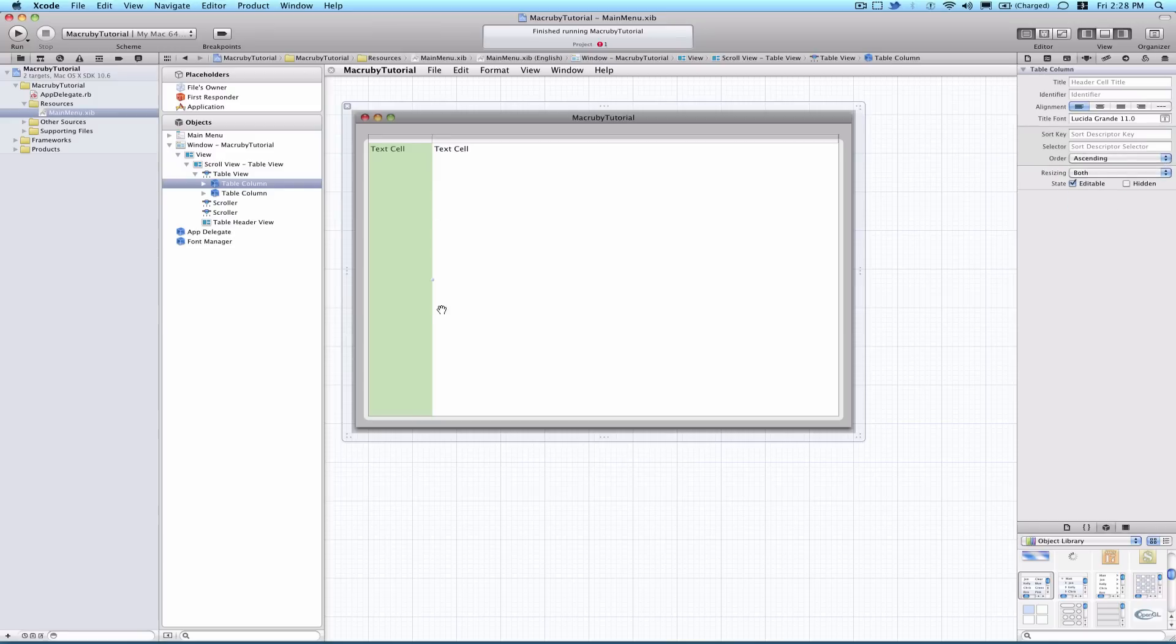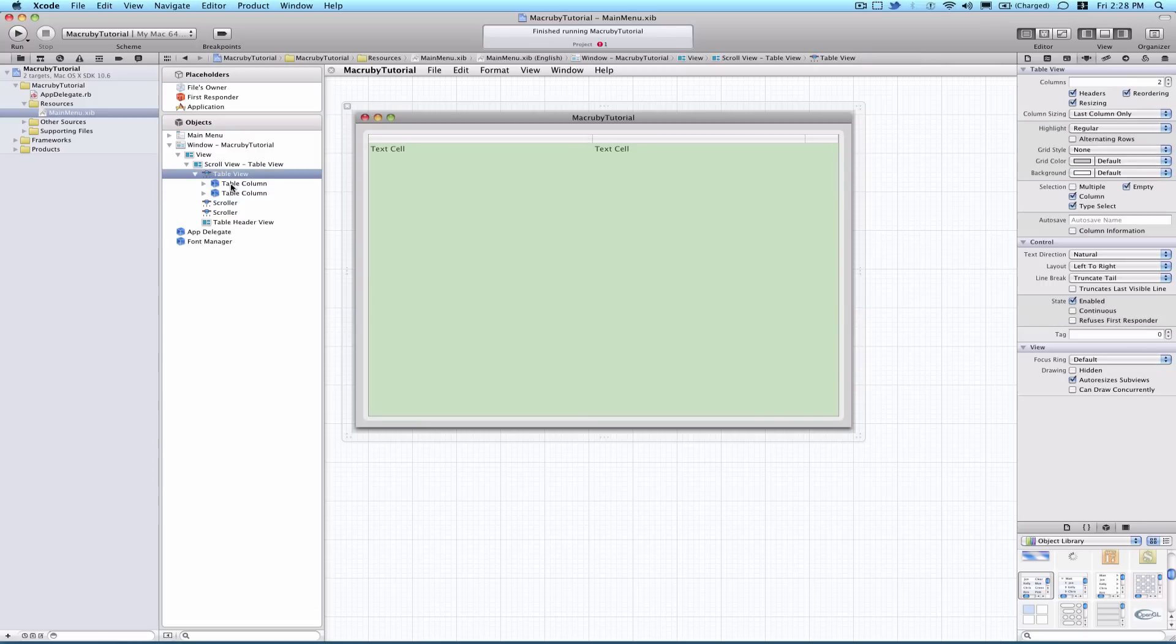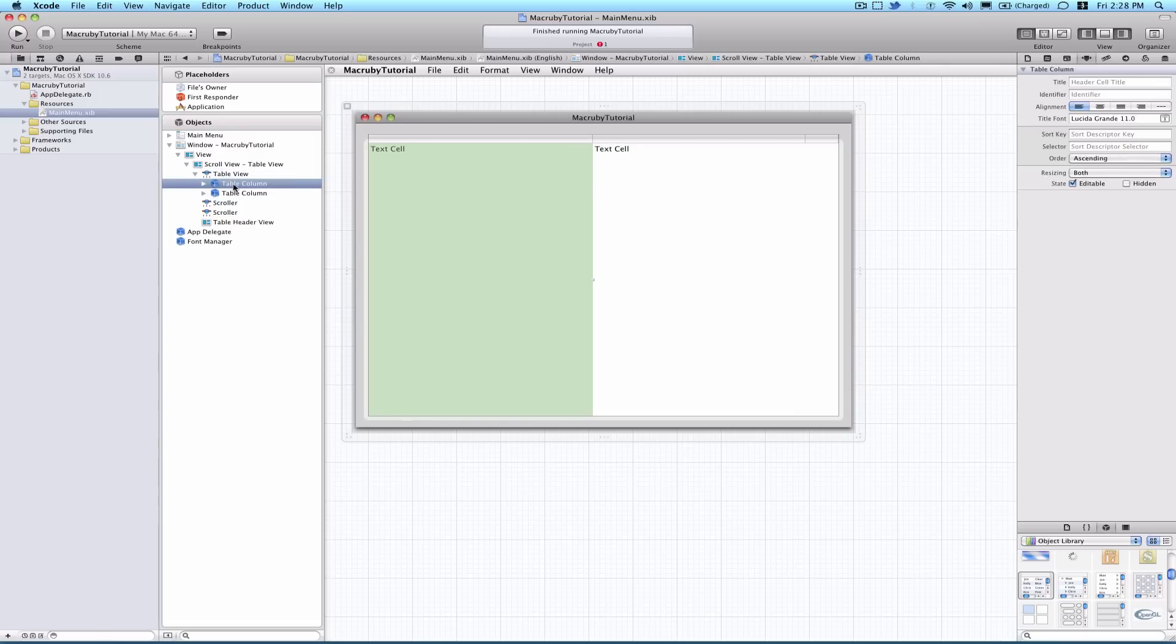And let's make this column wider, kind of spread it out a little bit more. It doesn't really matter. And so really quickly, within our tableview, we have two table columns, which is fine for the tutorial.